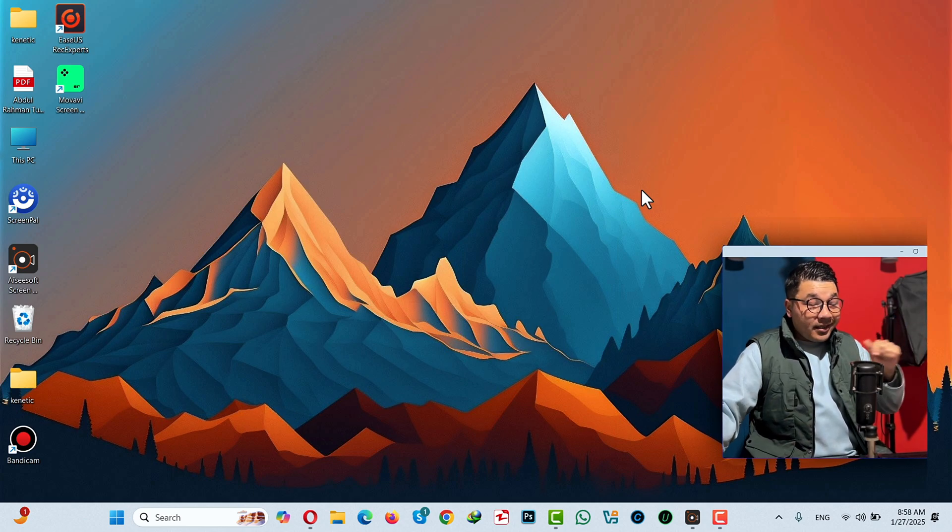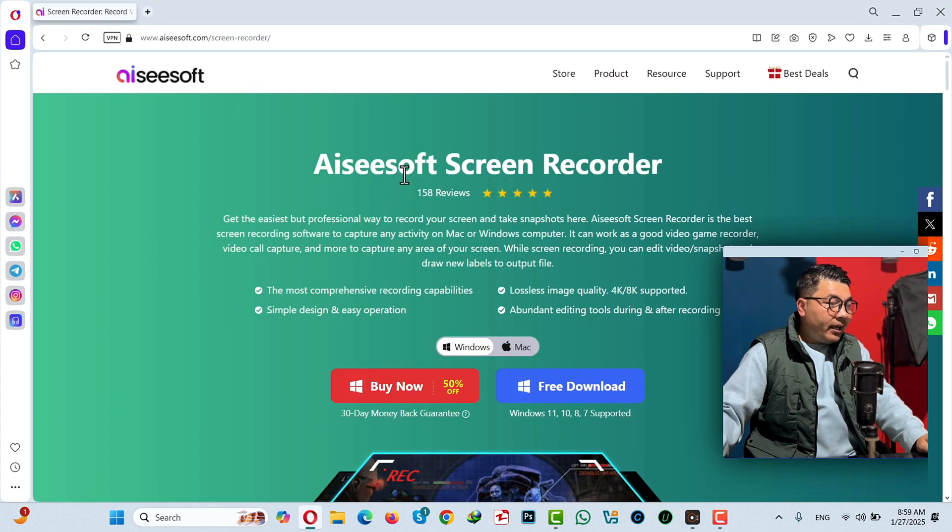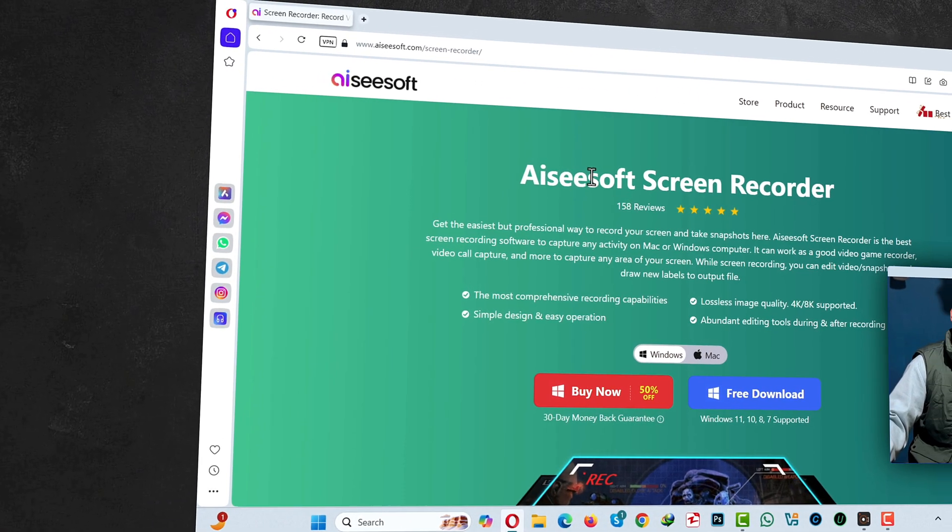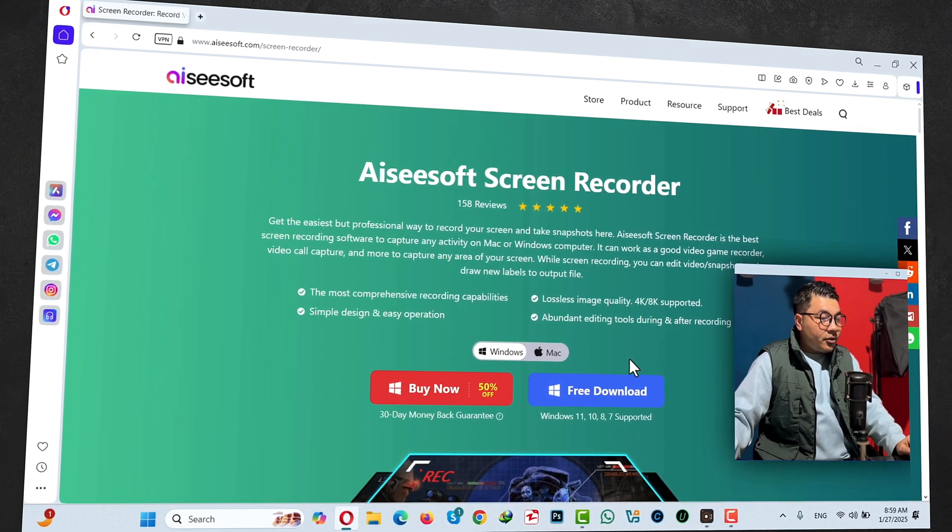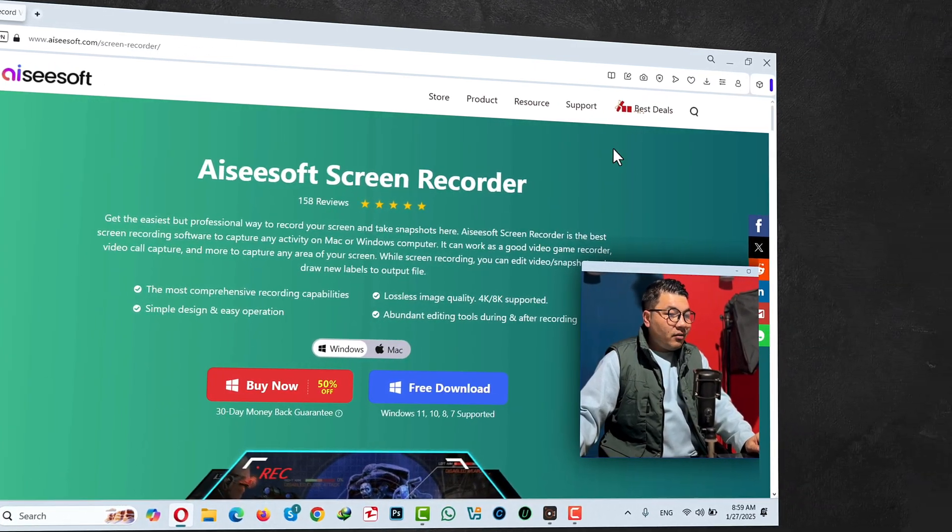In this video, I'm going to use this screen recording software called Acesoft Screen Recorder, which you can get from the link in the video description below. Just click on free download and install.